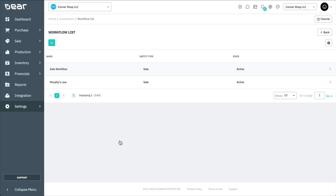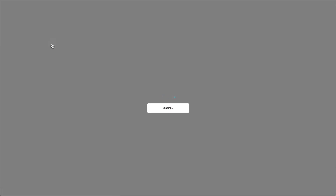Let's imagine that within our business we have a policy that if a quote is greater than a certain amount, it will require manager approval. To create a workflow for this, select the Add New Workflow button.